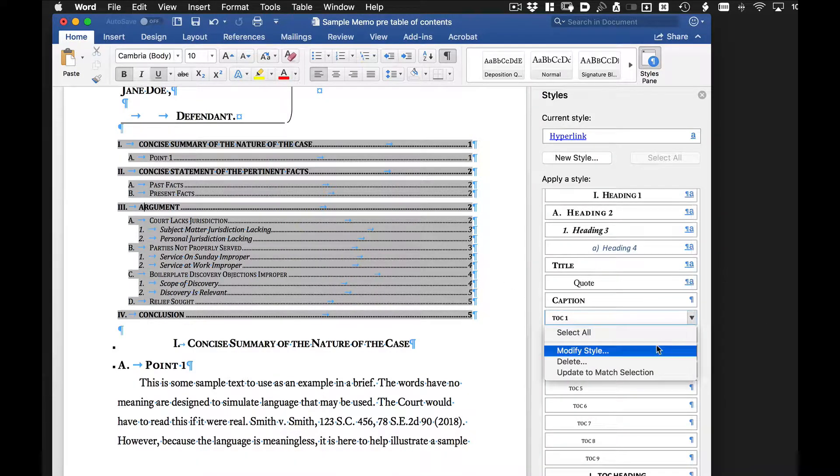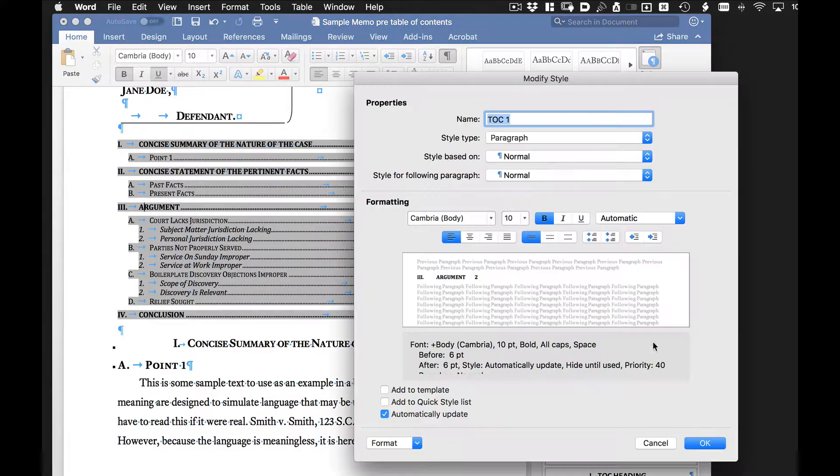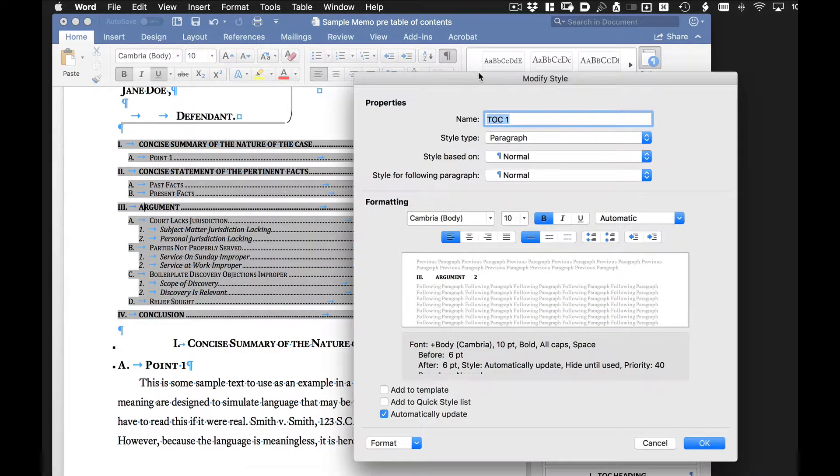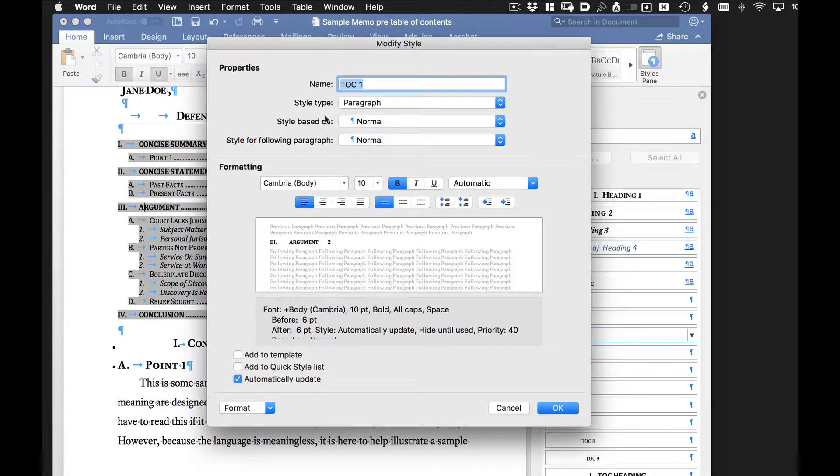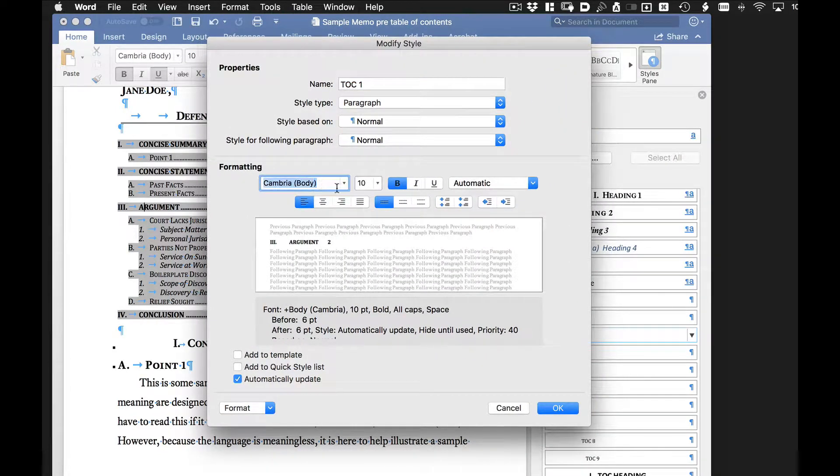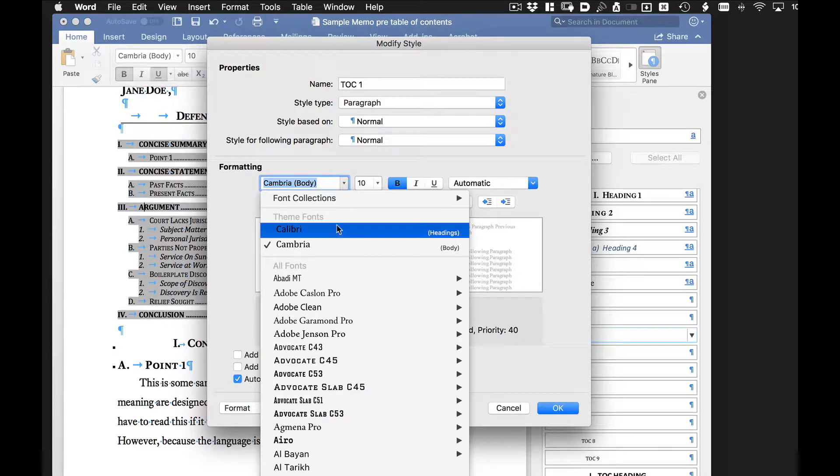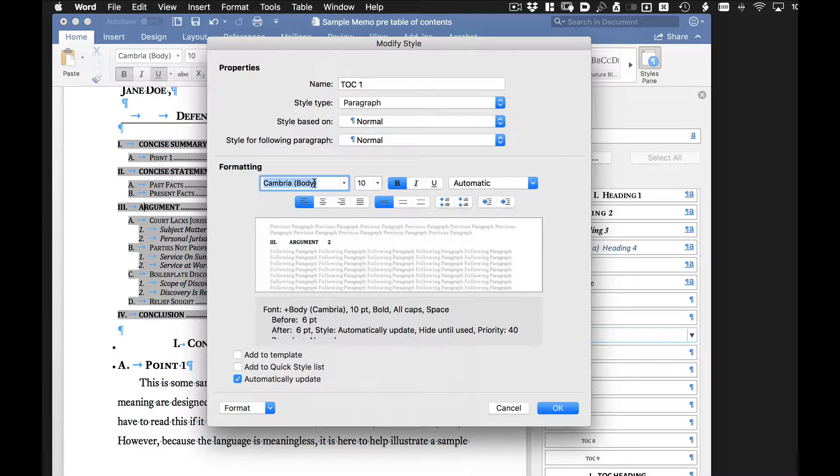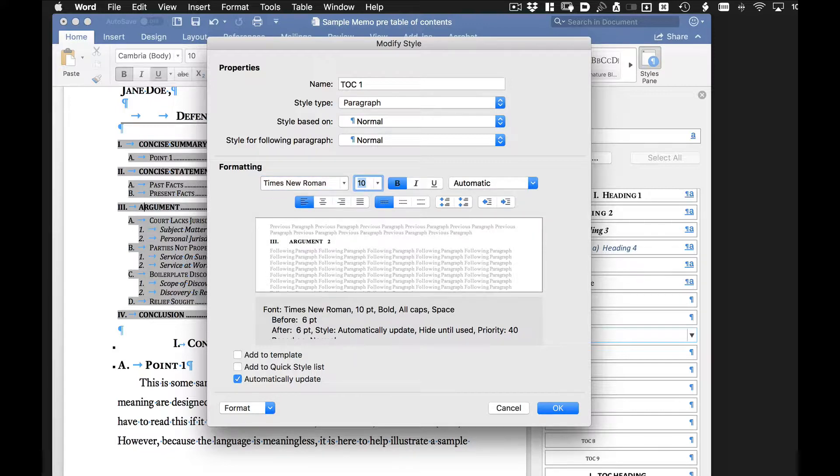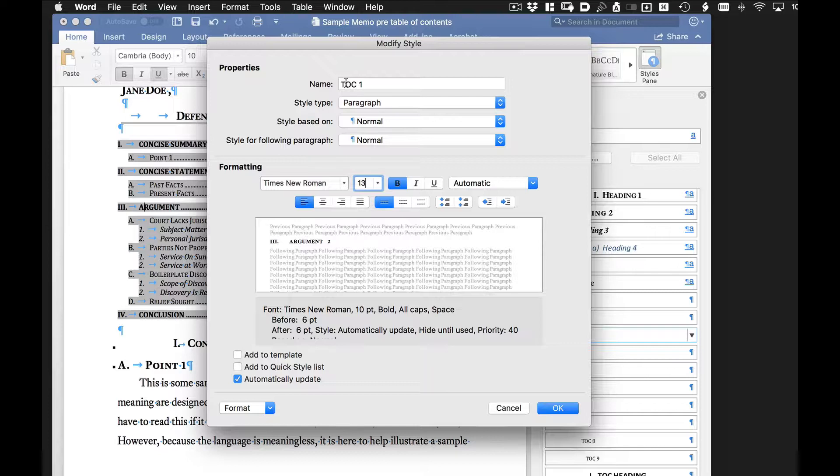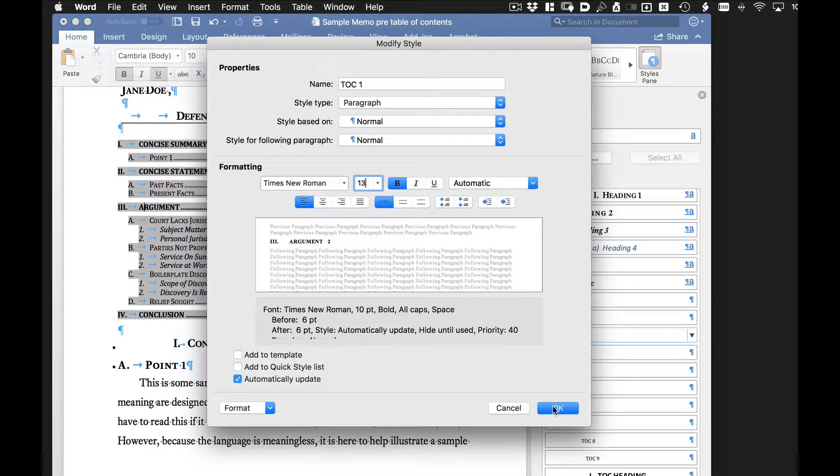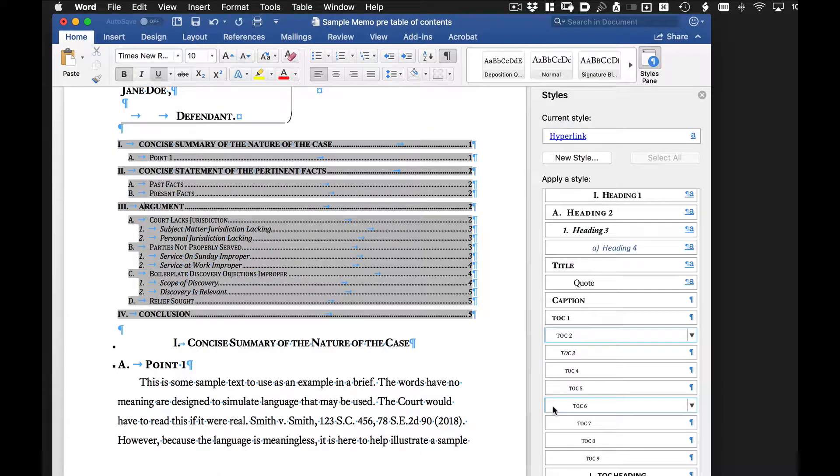If we click on this and say modify style, we then have a choice to change the font. So let's make it something like Times New Roman. And let's increase the font size to maybe 13 point font. And we click OK. And what we're doing is we're actually modifying table of contents style so that it will reflect it throughout the document. So as soon as we do that, it increases the font size of all table of content ones.